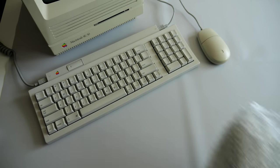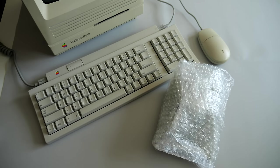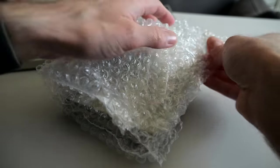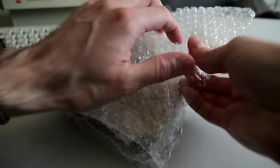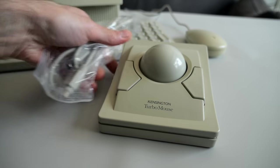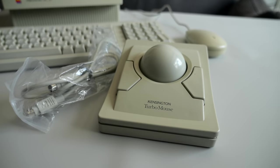I picked up a vintage computer accessory off eBay that I'd been wanting for a while. It's a trackball called the Kensington Turbo Mouse, and while the auction listed it as for parts or repair, these are usually pretty simple devices and I didn't think it would take much work to fix.